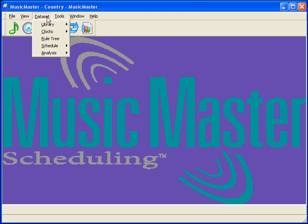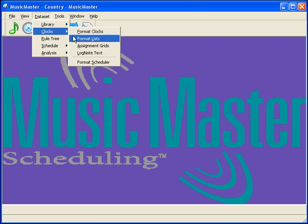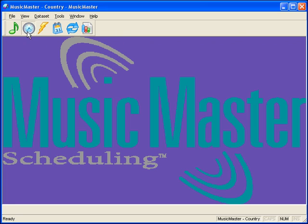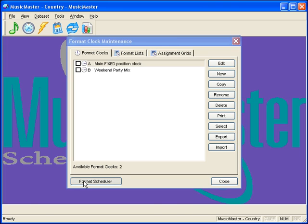To access the Format Scheduler, select either Dataset, Clocks, Format Scheduler, or click on the Clock and the Format Scheduler button.